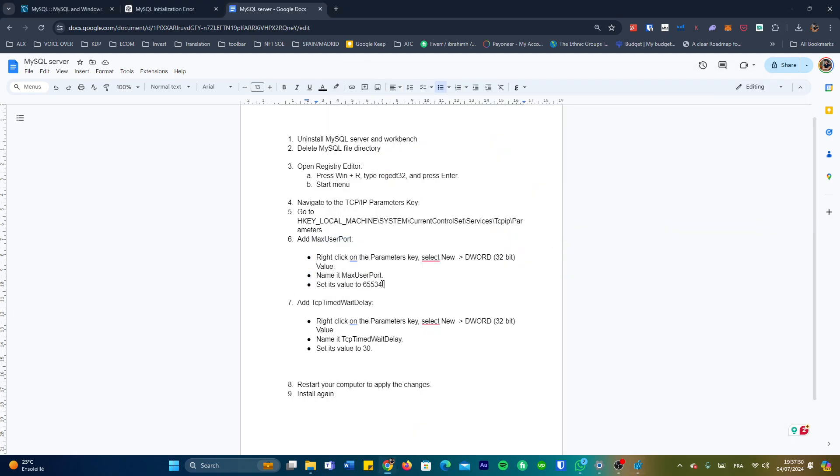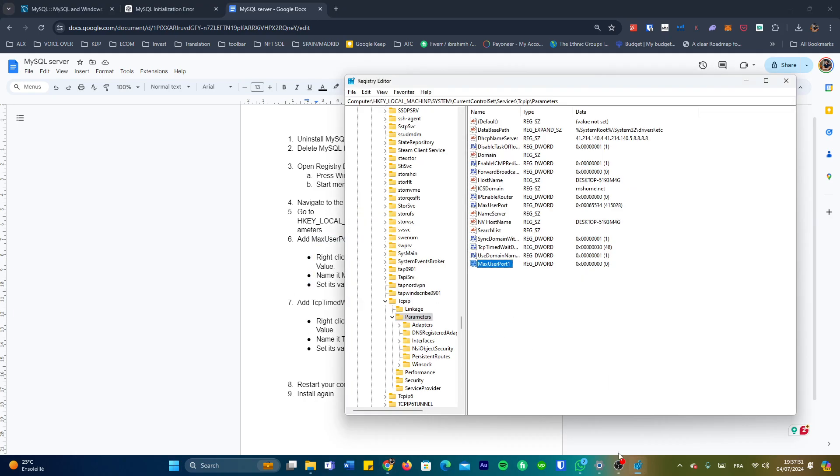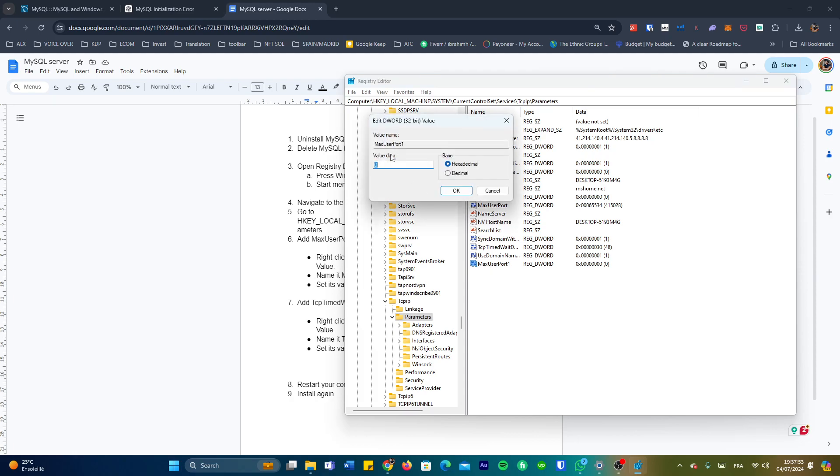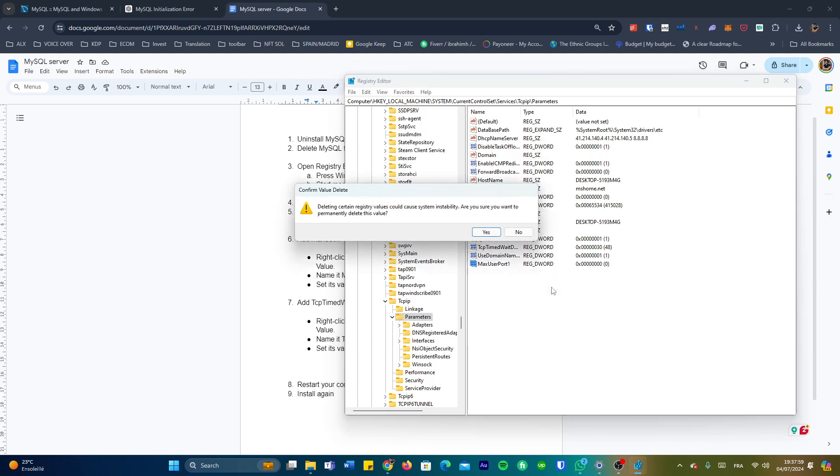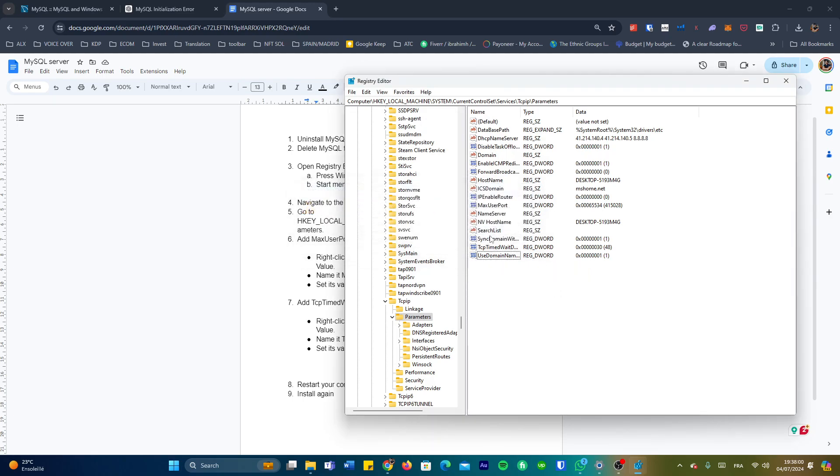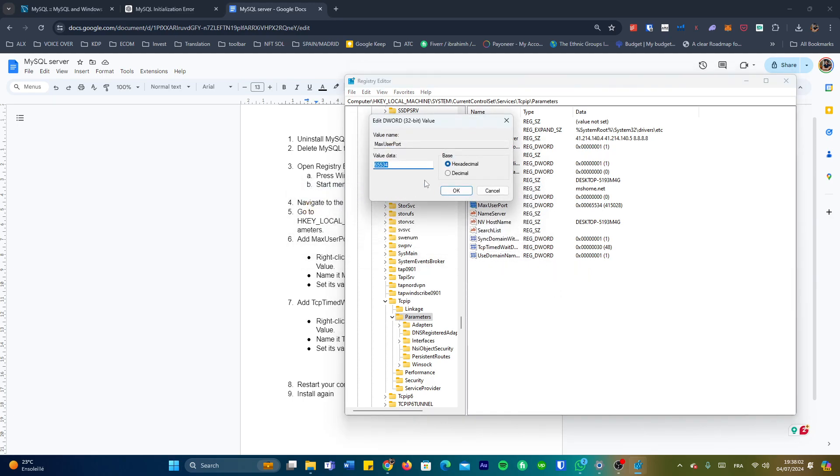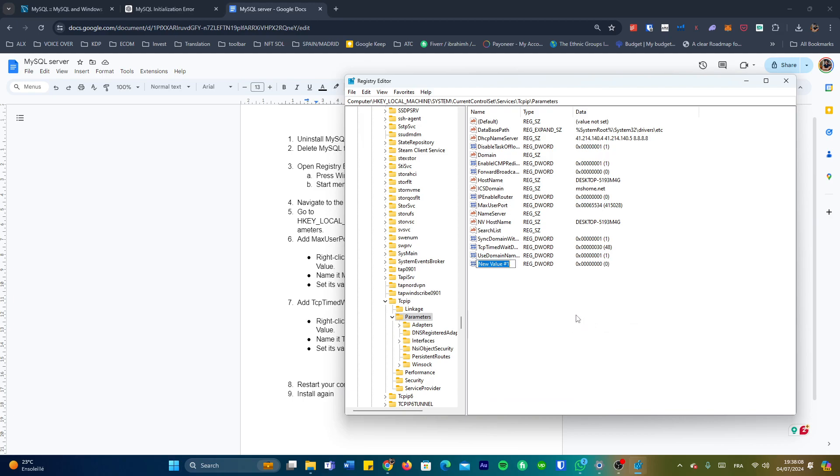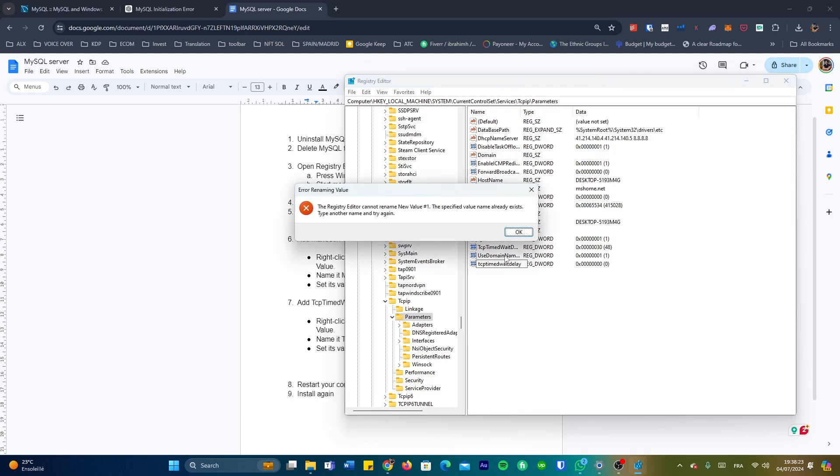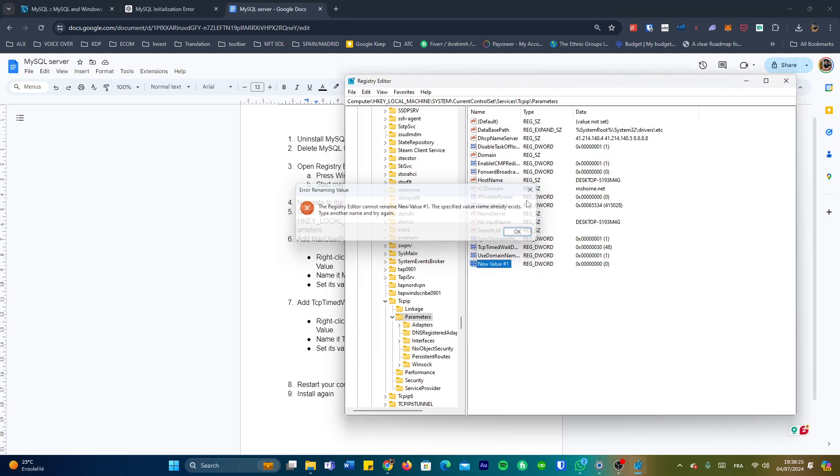I'm going to delete this one just because I have it already created here. We're going to do the same maneuver: DWORD value, and this time it's going to be named TCPTimedWaitDelay. You just copy and paste everything from the description box. The value for this one is going to be 30. Okay, 30, and then okay. And that's it.